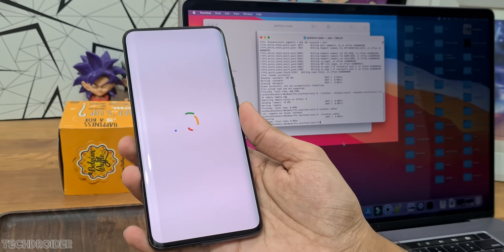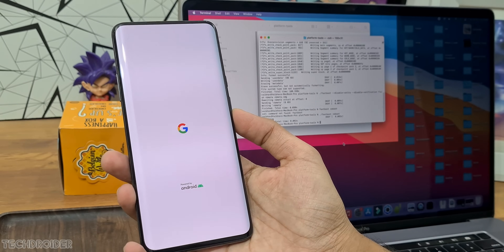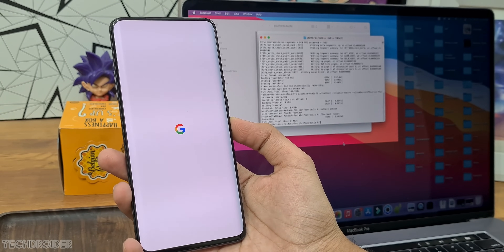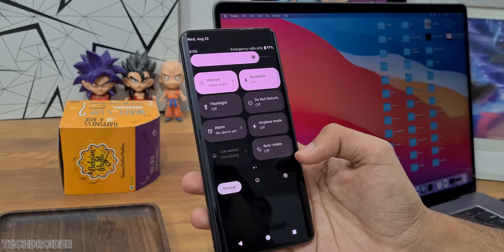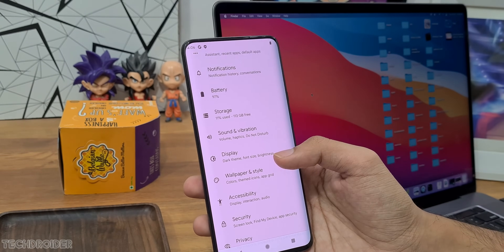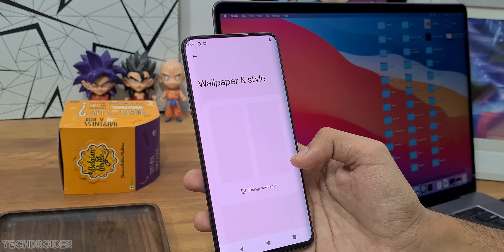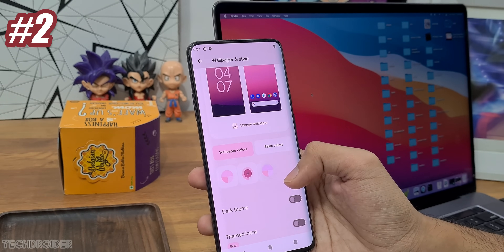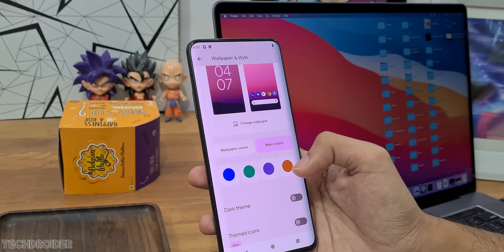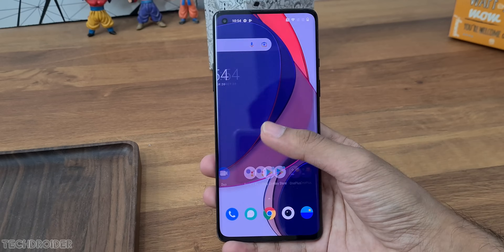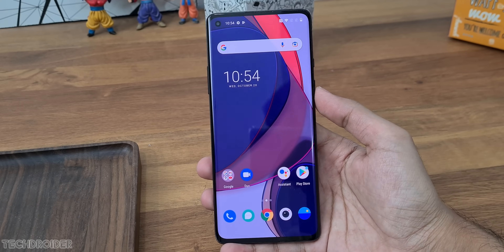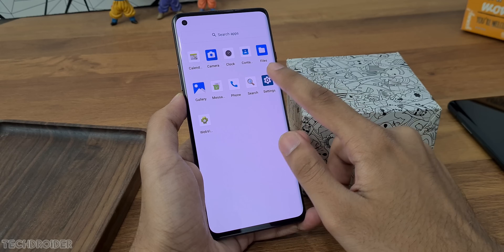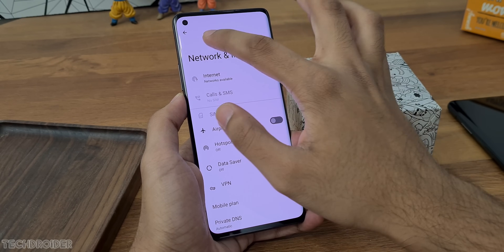I've seen devices from Samsung, OnePlus, and Xiaomi running GSI using the same method, so it should work fine. You can also use custom recovery to install GSI, but that is not an official method.